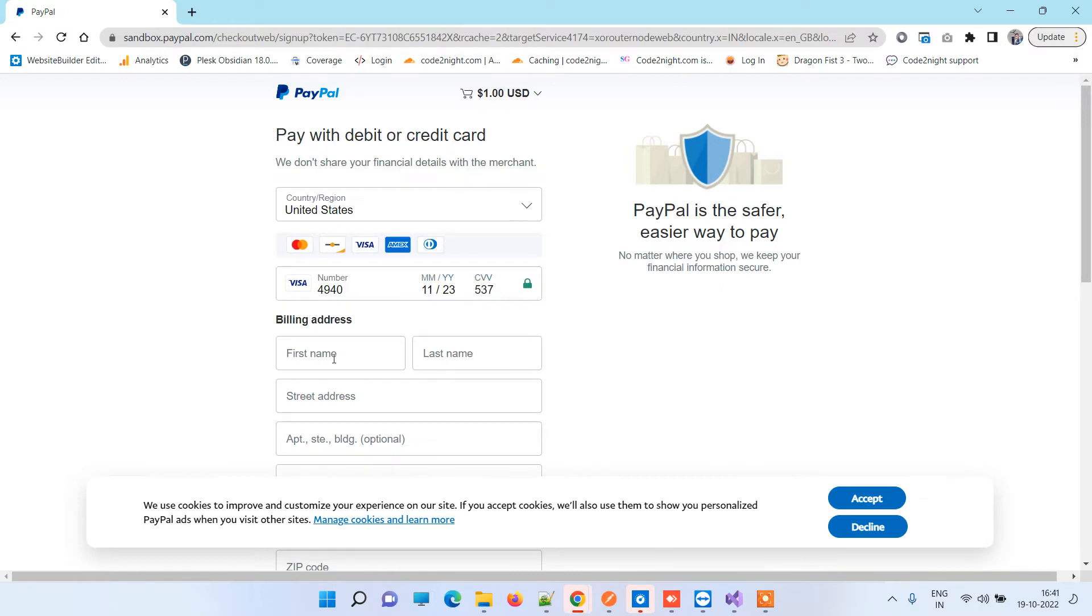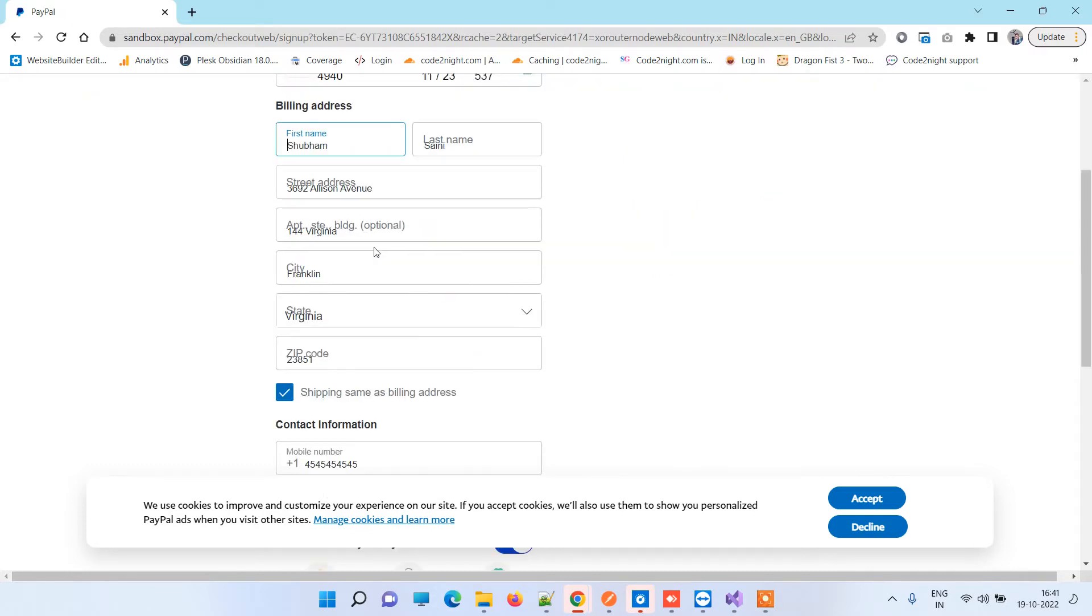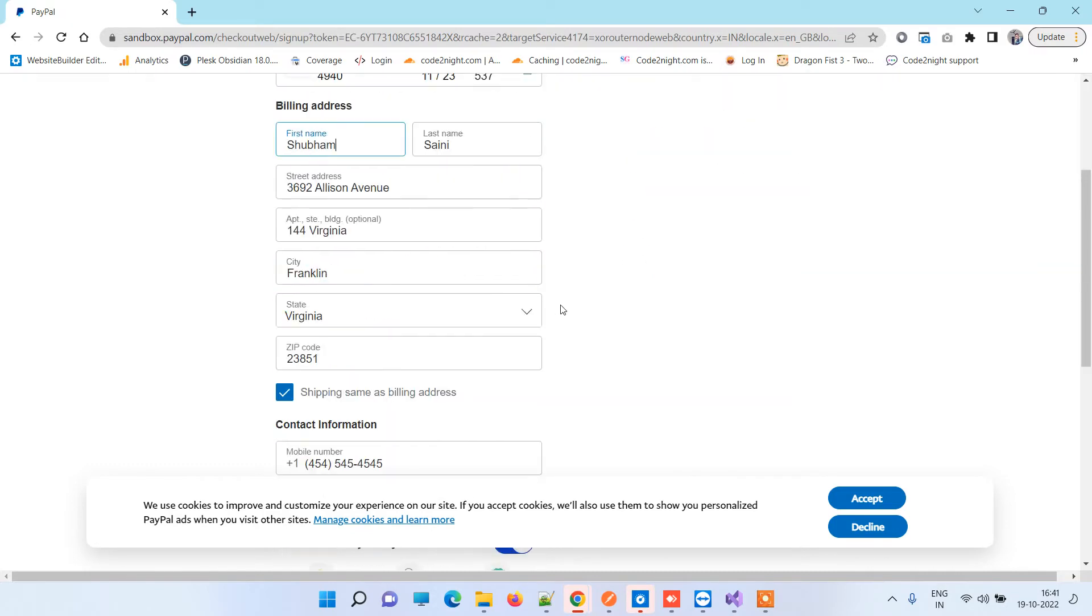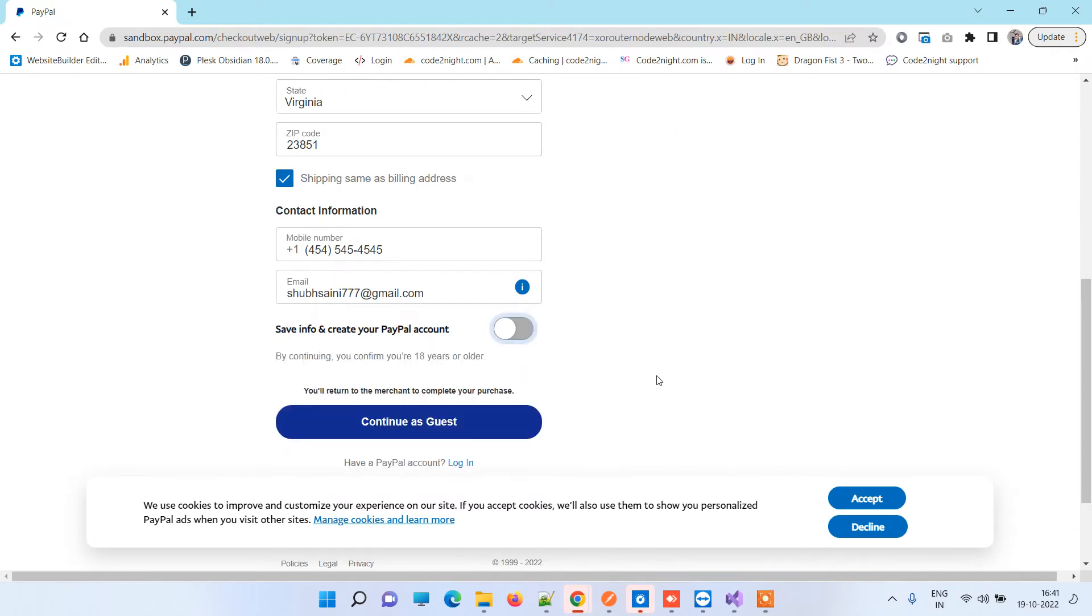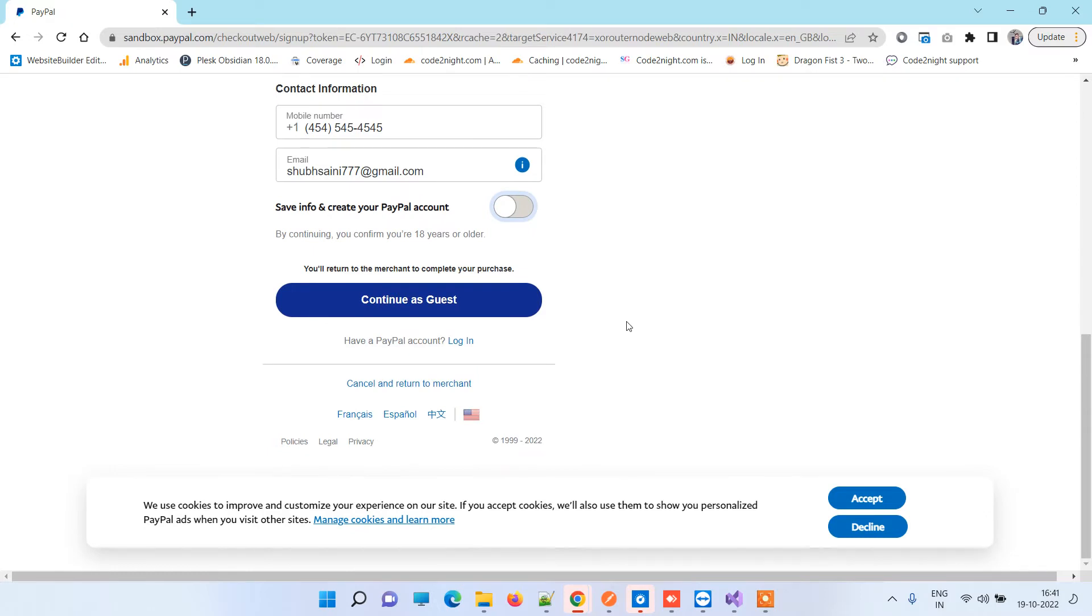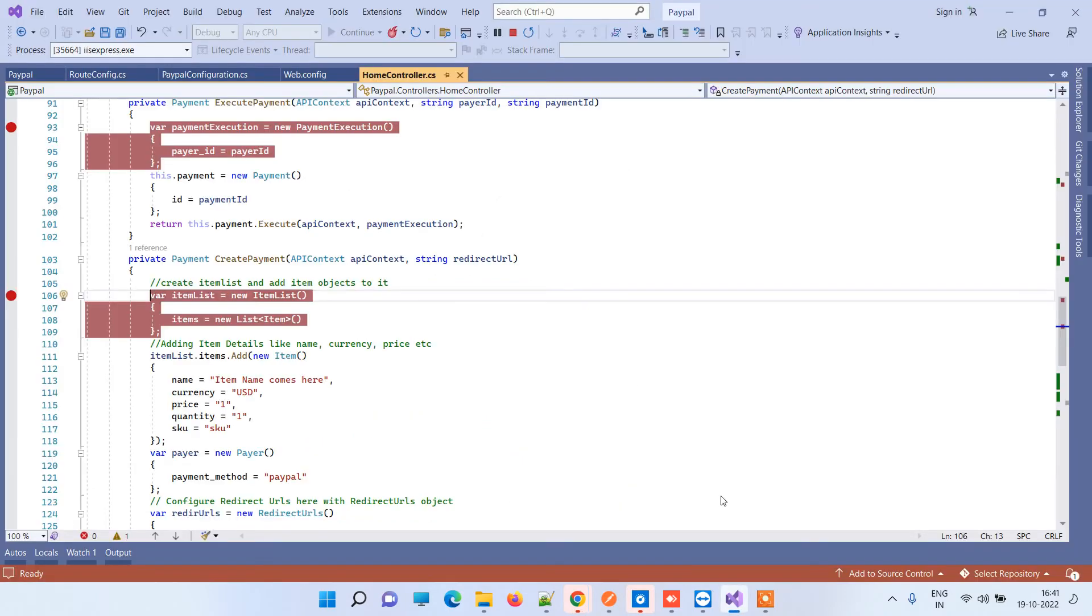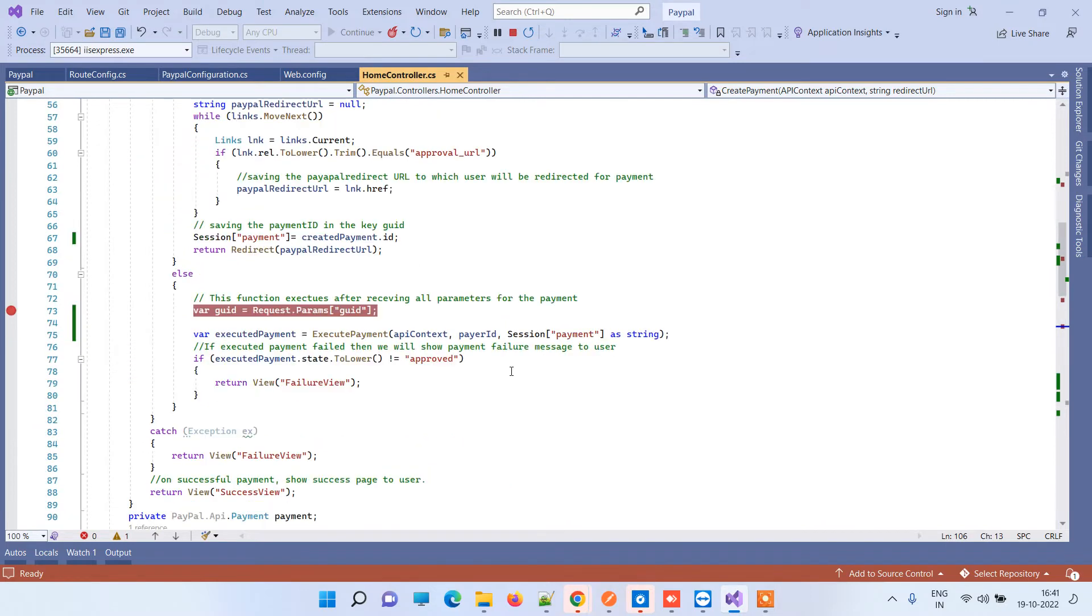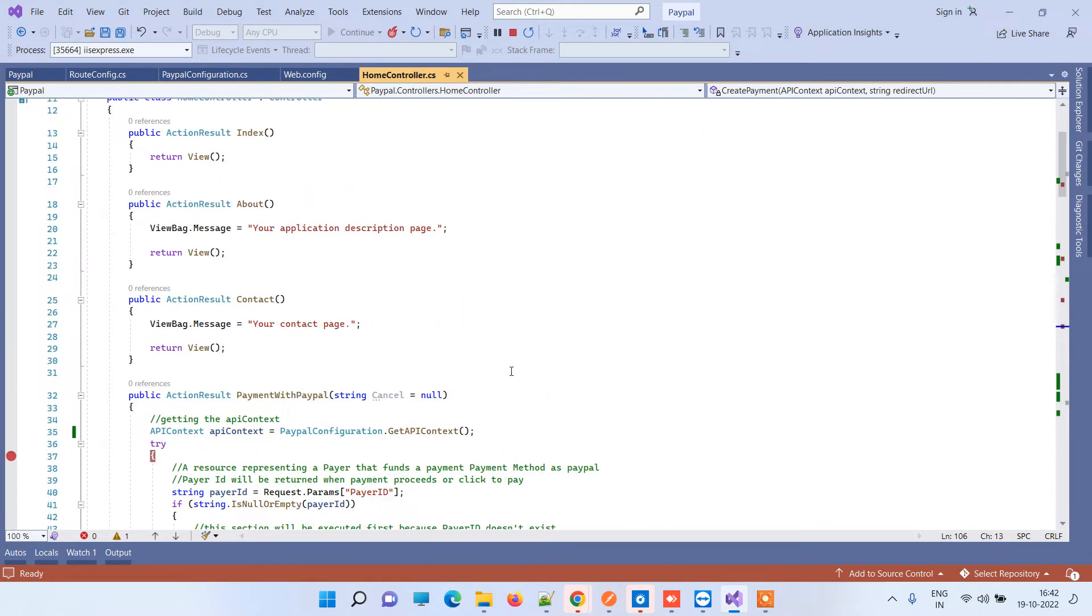Now we will just add pre-filled details that I have filled earlier, so I will just select that. Now I will just turn this off because it will create a PayPal account and I don't want that. Now we will click on continue as guest, and if the details are correct then it will go to the code. We have added our breakpoints here so we will know when the code executes.